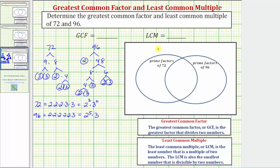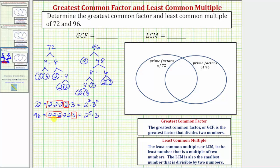Now looking at the Venn diagram, we have two sets. The set on the left contains all the prime factors of 72, and the set on the right contains all the prime factors of 96. The overlapping region — the intersection of these two sets — contains the prime factors that are in both 72 and 96. Both numbers share three factors of two and one factor of three, so these go in the intersection: three twos and a three.